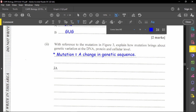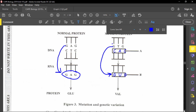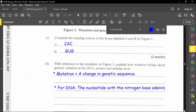At the DNA level: the nucleotide with the nitrogen base adenine was changed to thymine. What changed in the DNA is A changed to T. This means the corresponding DNA strand changed from CTC to CAC, because T in the mutated strand corresponds to A on the complementary strand.